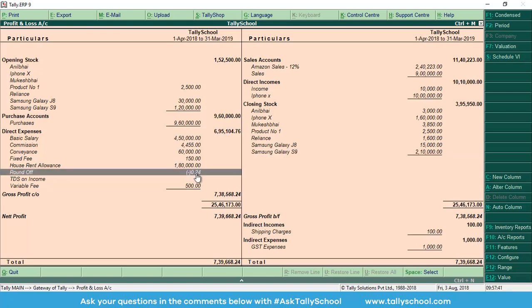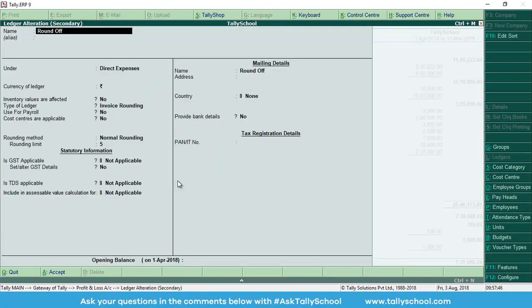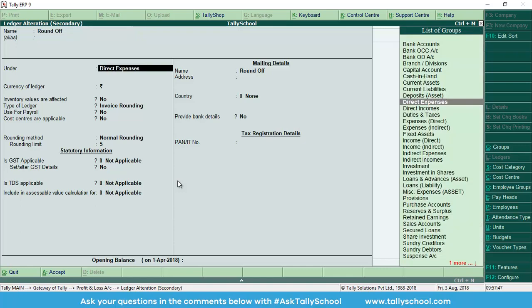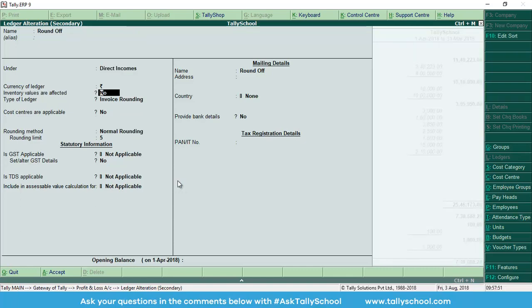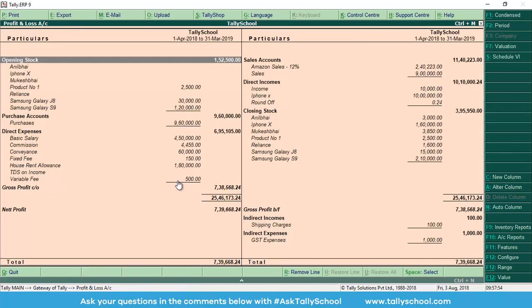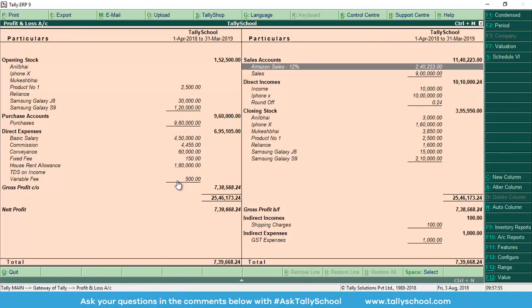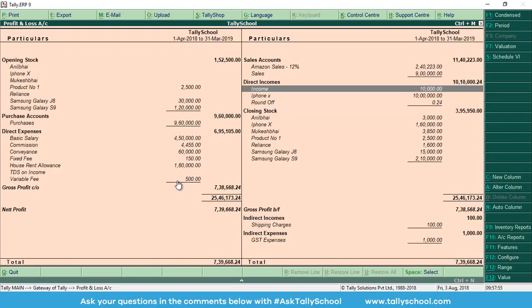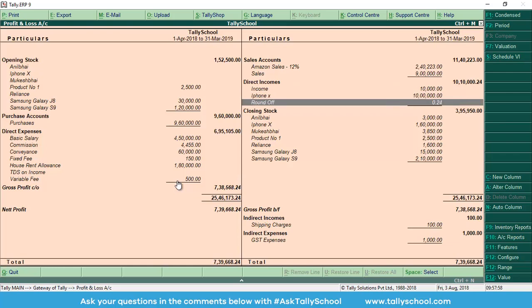It is in negative, that means it is our income. So what we have to do is press Ctrl+Enter, and then press enter, and then just select direct income, then press Ctrl+A. Simple. Now it has been transferred to indirect incomes, and we can see here 0.24, instead of which was here, now it is here. And this is positive, that means 24 paise is our direct incomes.